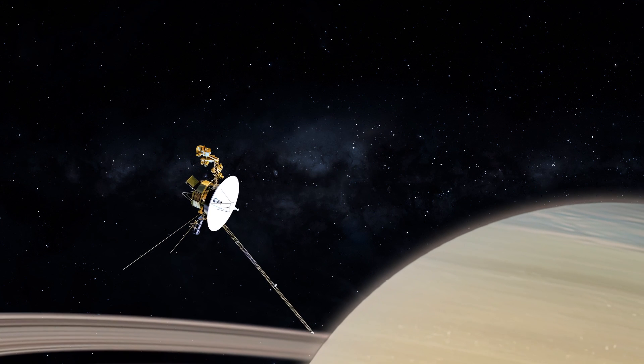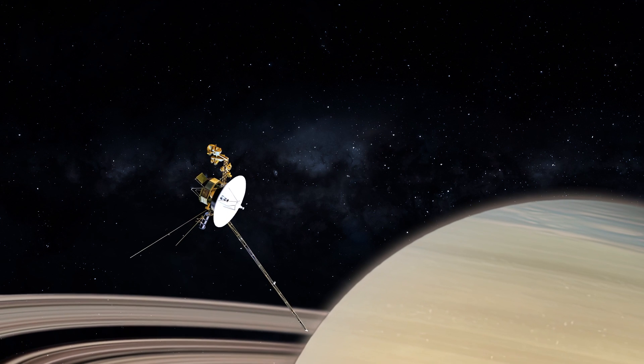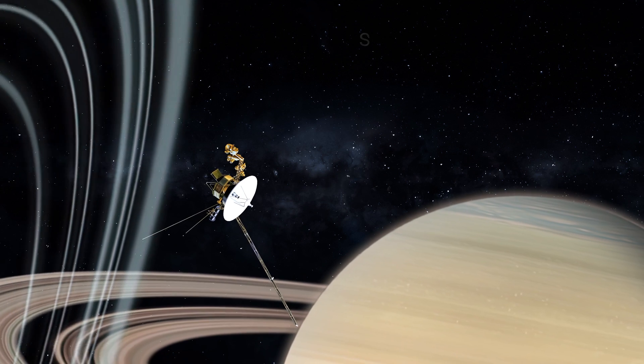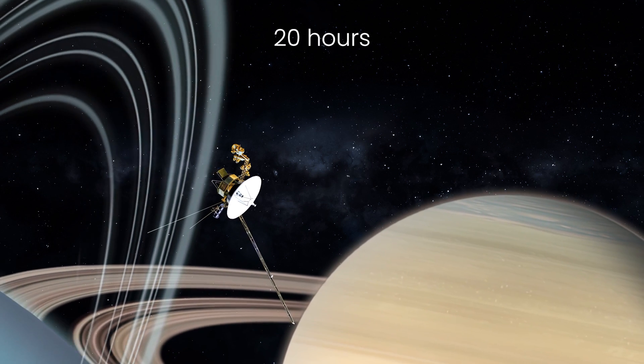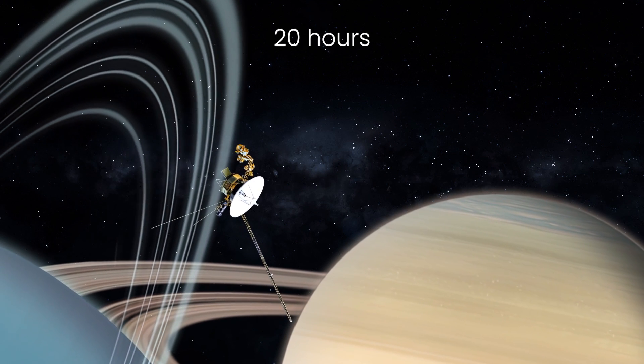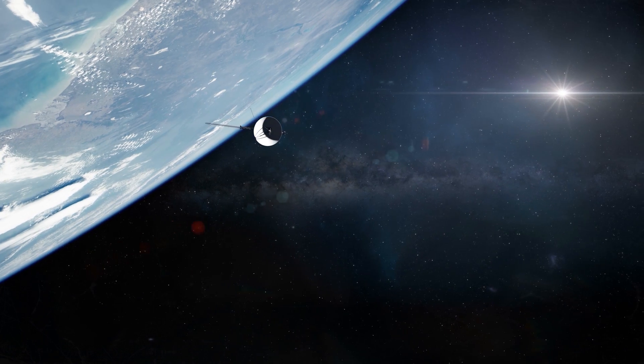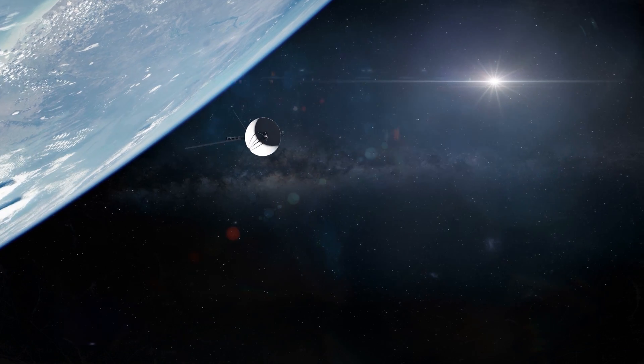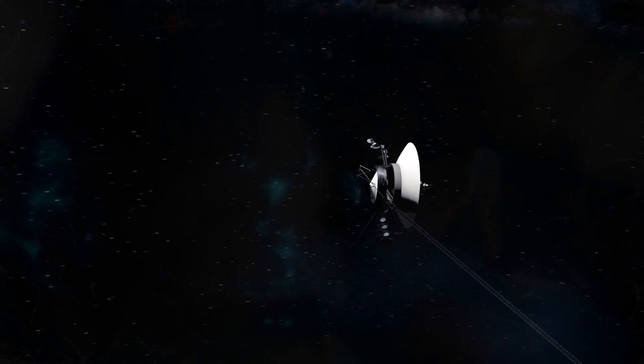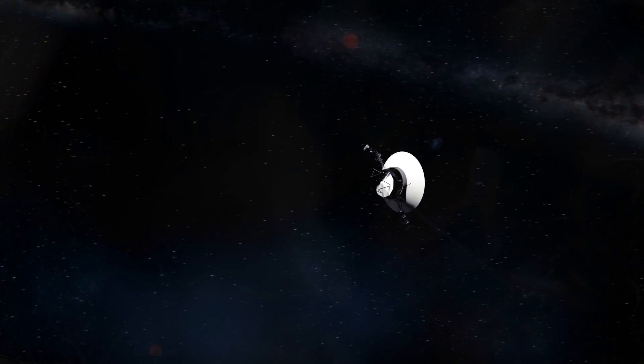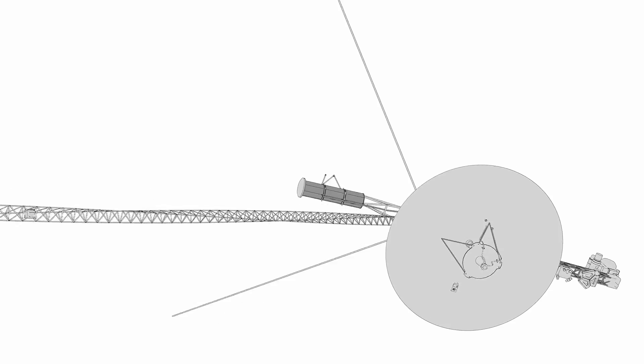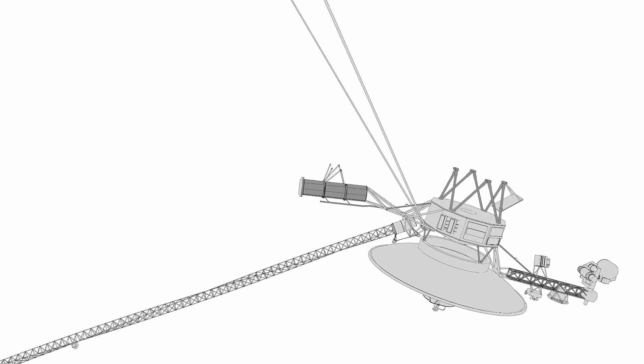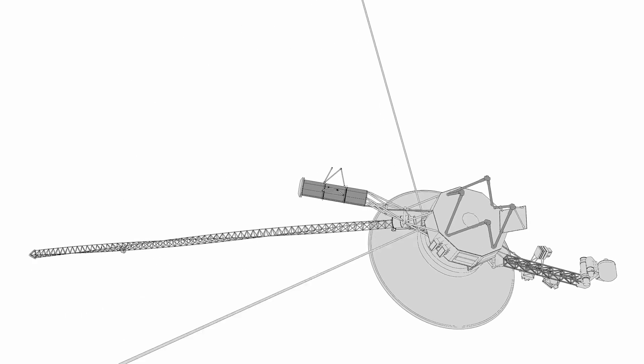In the meantime, the spaceships continue to transmit valuable data to Earth. Although it takes about 20 hours for the signal to reach us. Besides, not everything ran smoothly. Voyagers have had problems on more than one occasion. Back in April 1978, Voyager 1's main radio receiver malfunctioned. Since then, it's been operating on a backup receiver.